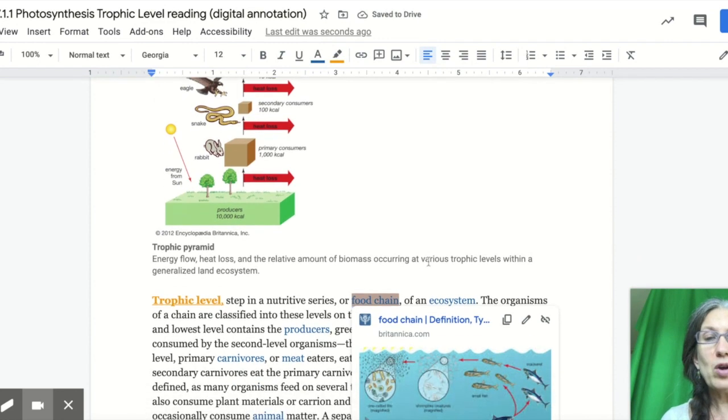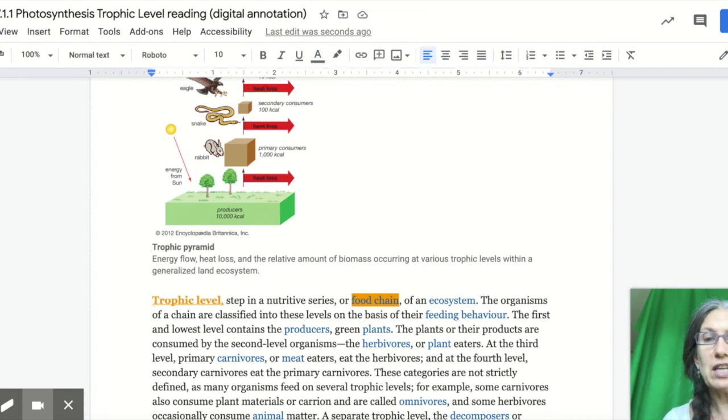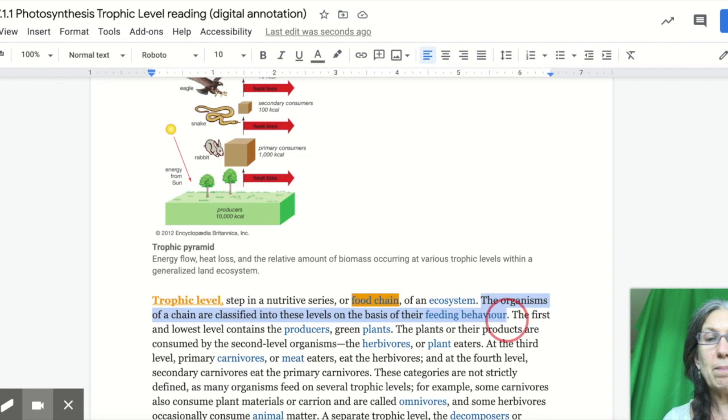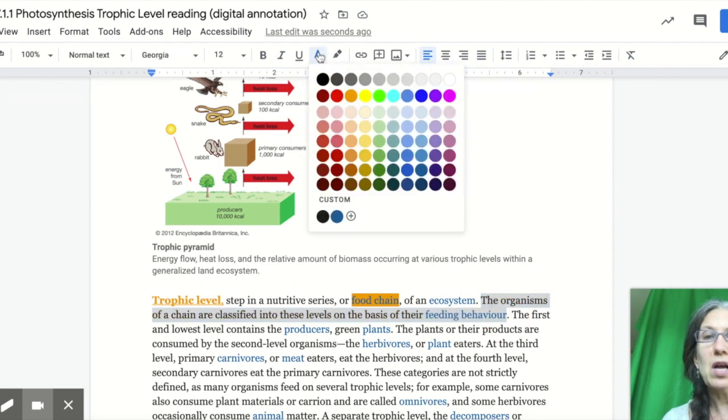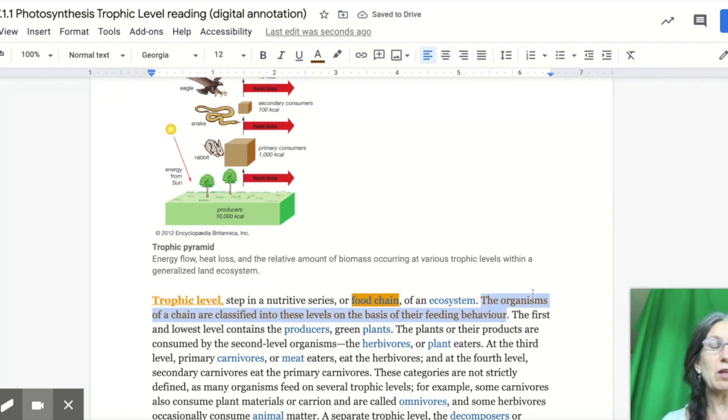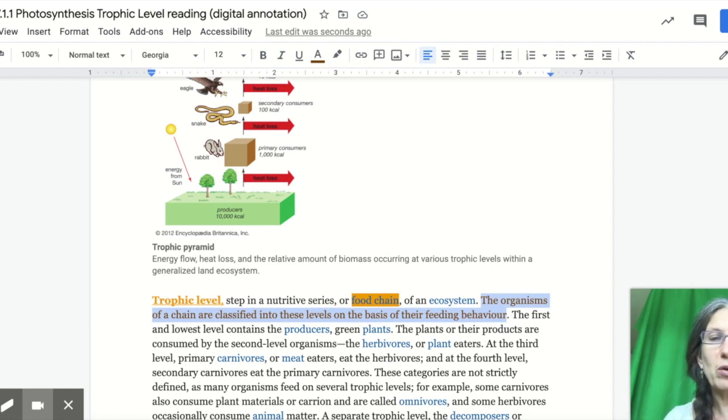And then when you come across a main concept, for example, the organisms of a chain are classified into these levels on the basis of their feeding behavior, that might be a main point. So then I'm going to make the text brown. Typically we would underline it in brown, but I think just making it brown is fine.